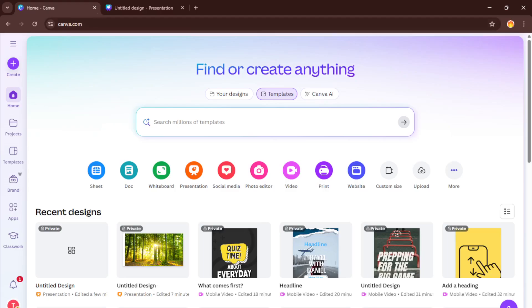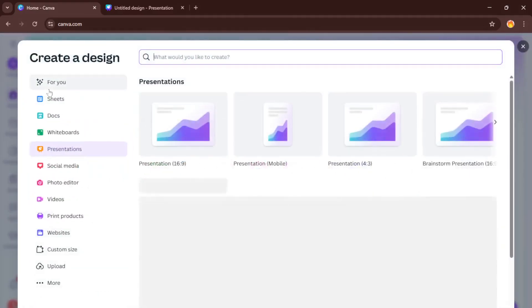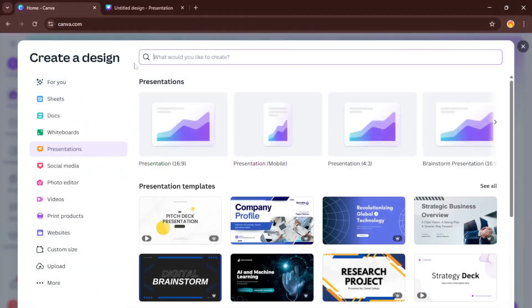First things first, head over to Canva and log into your account. If you haven't used Canva before, don't worry, everything we're doing today works perfectly on their free plan. Once you're in, click the create button near the top right. This is where you start any new project.